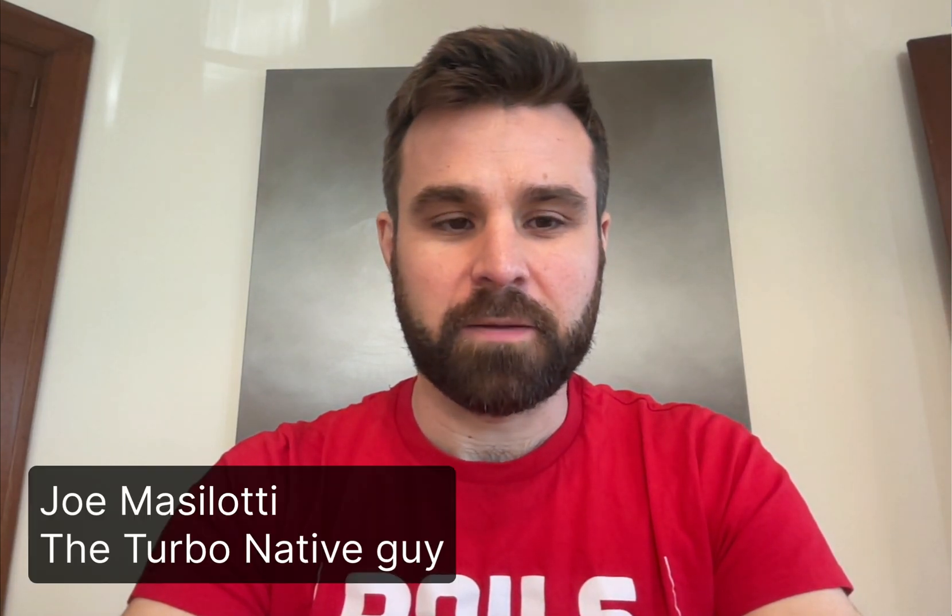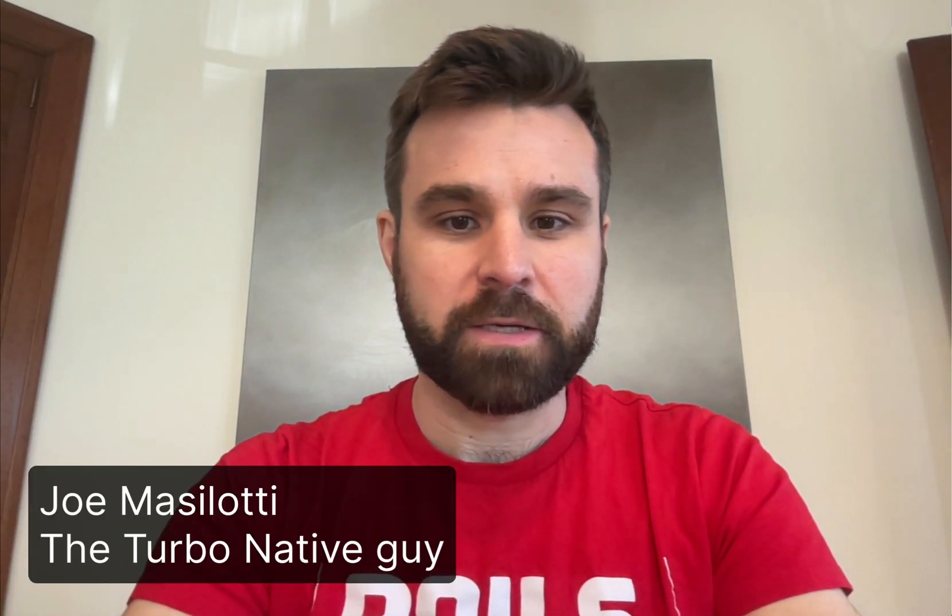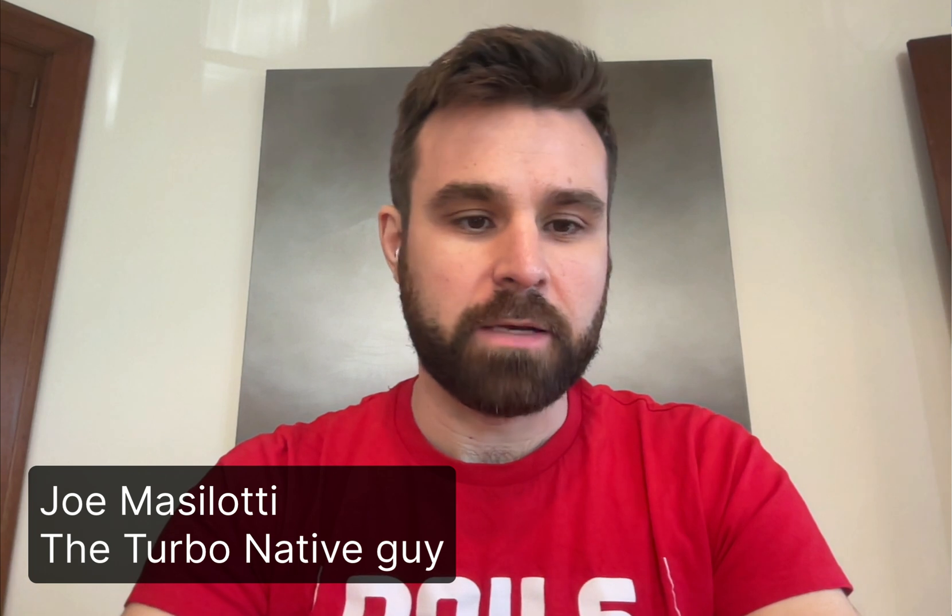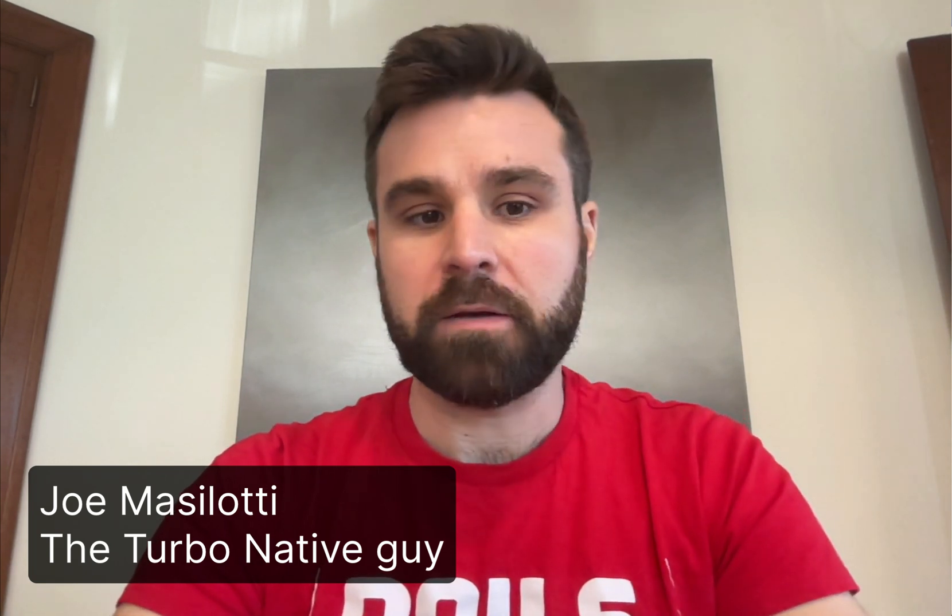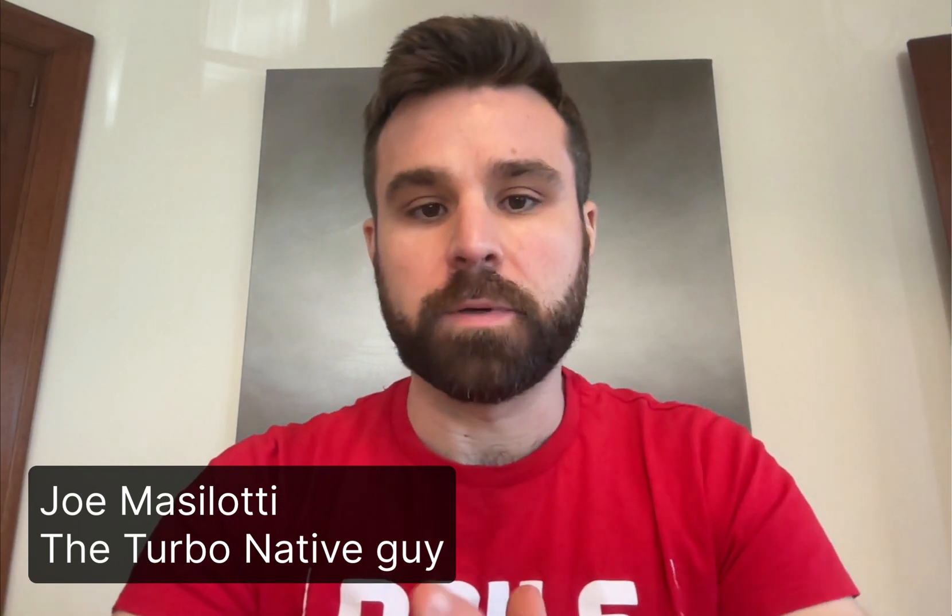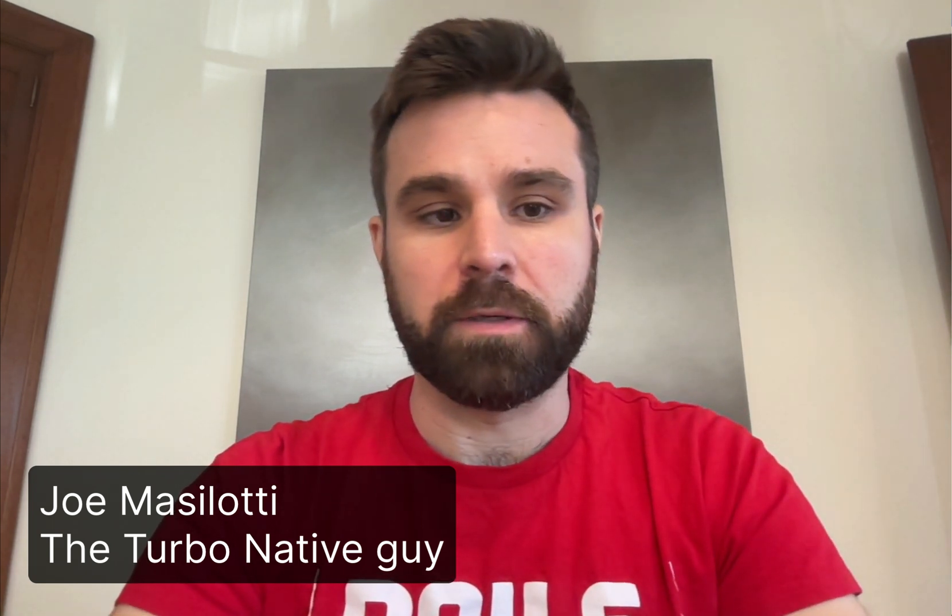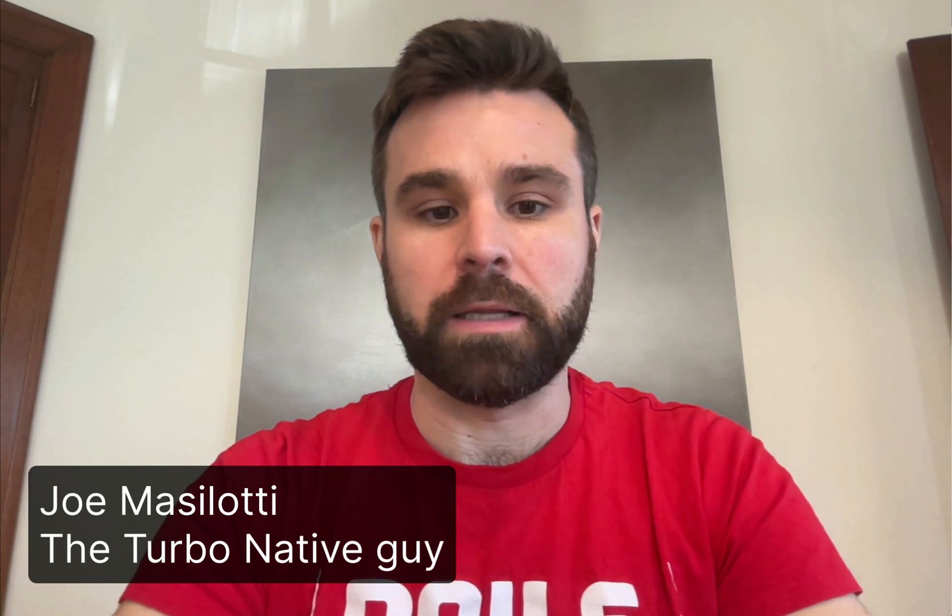Hi, everyone. I am Joe Mazzalotti. I'm a TurboNative expert, and this is a deep dive into an open source app that I built called DailyLog.